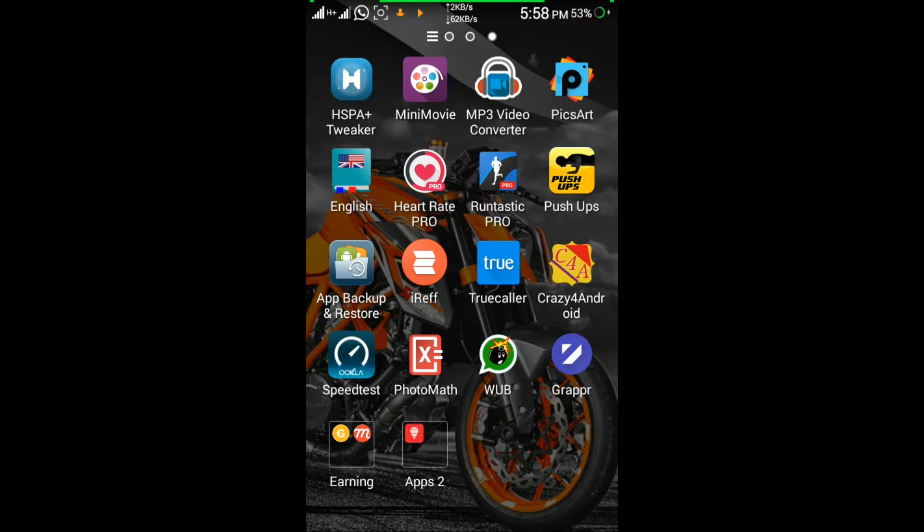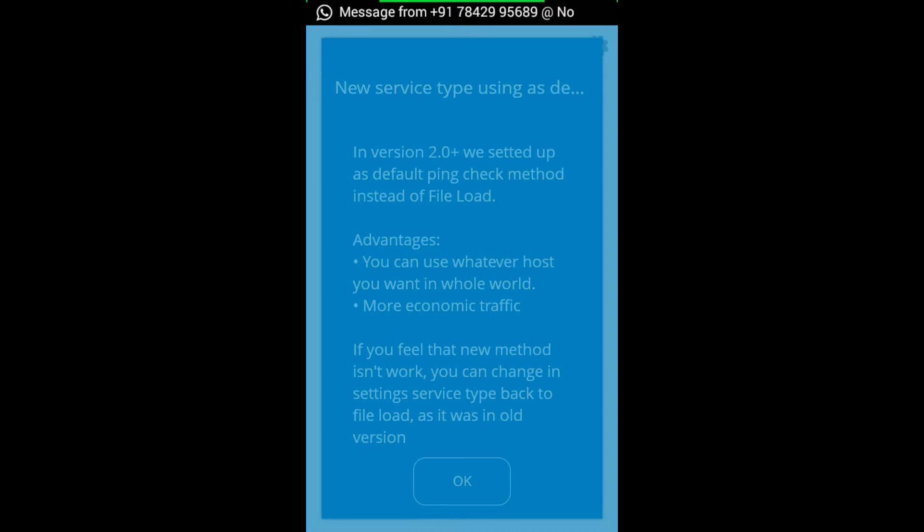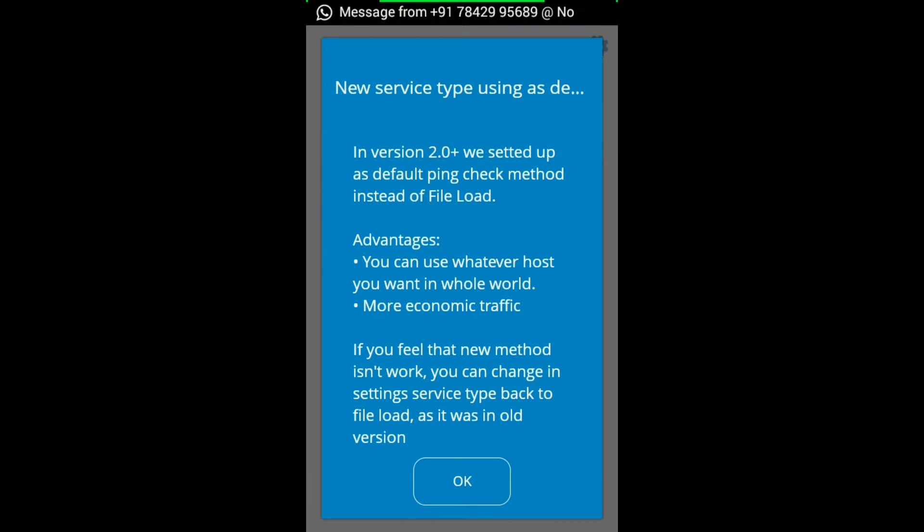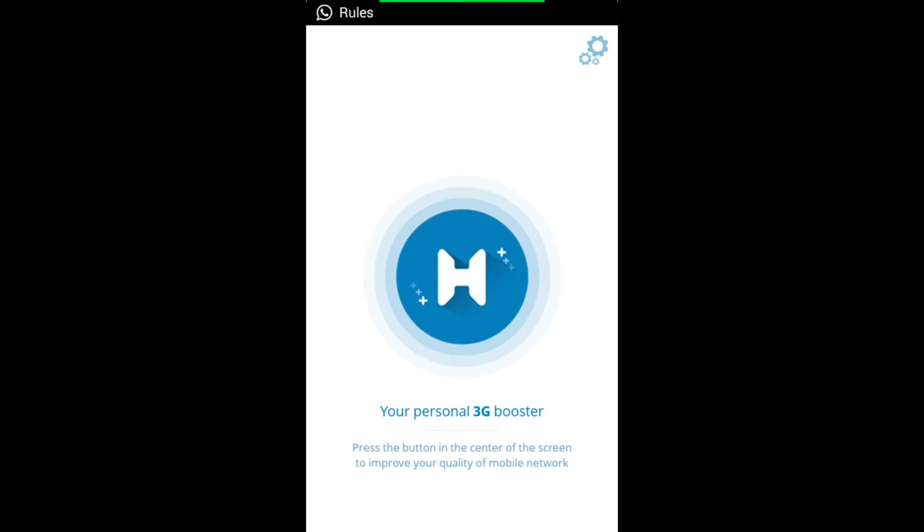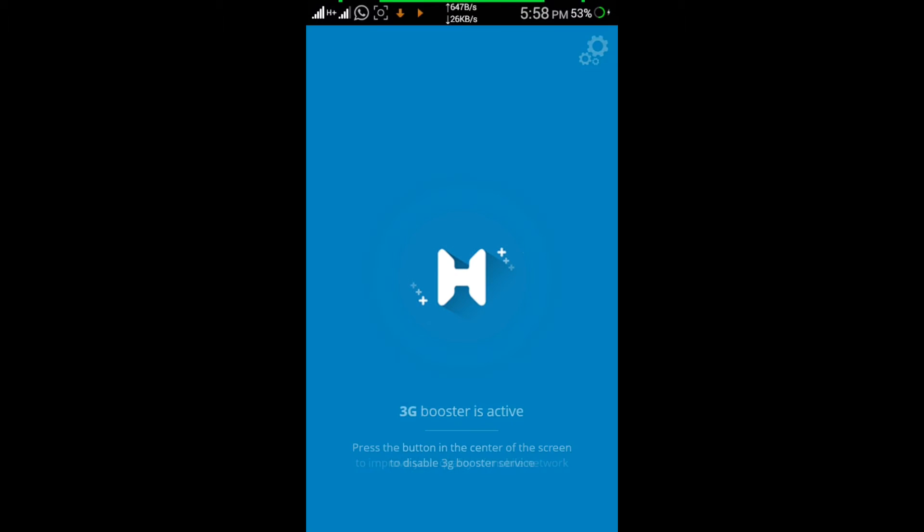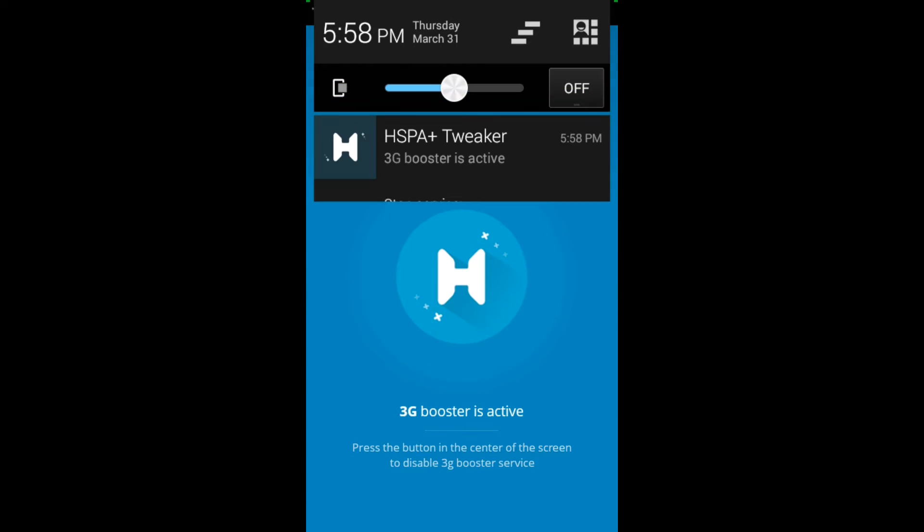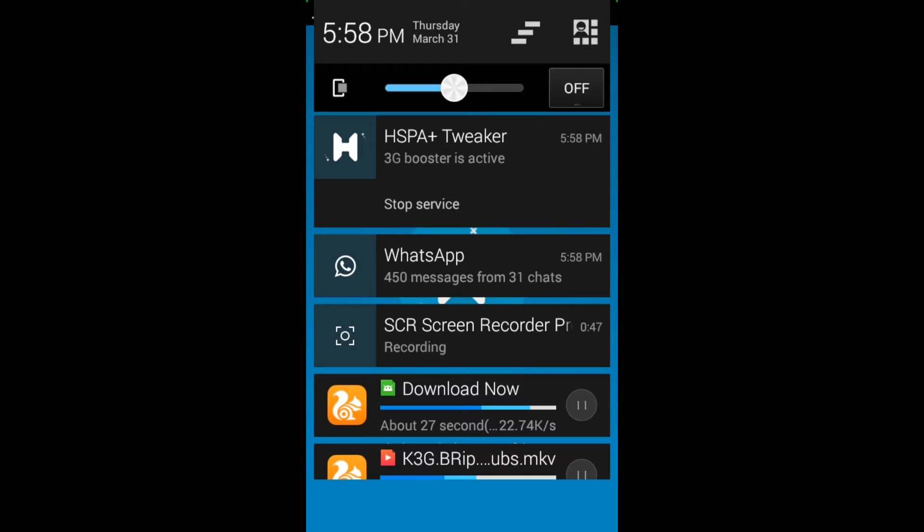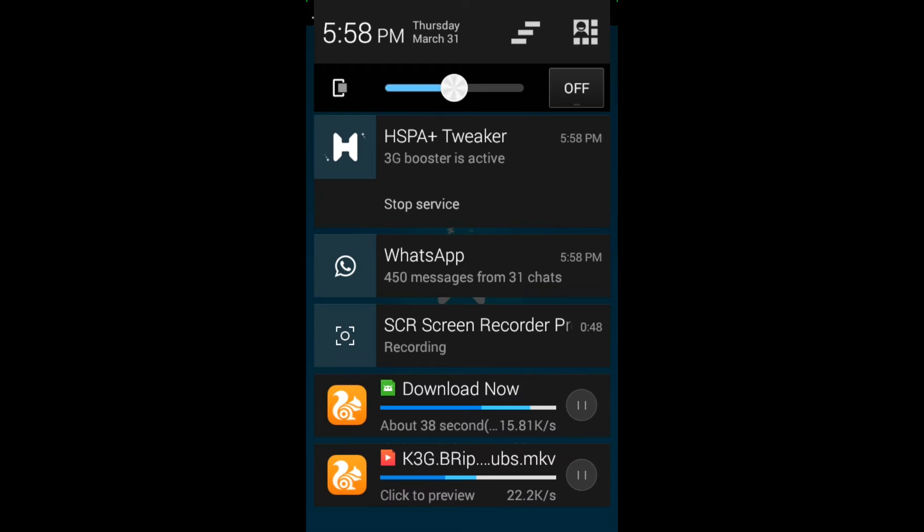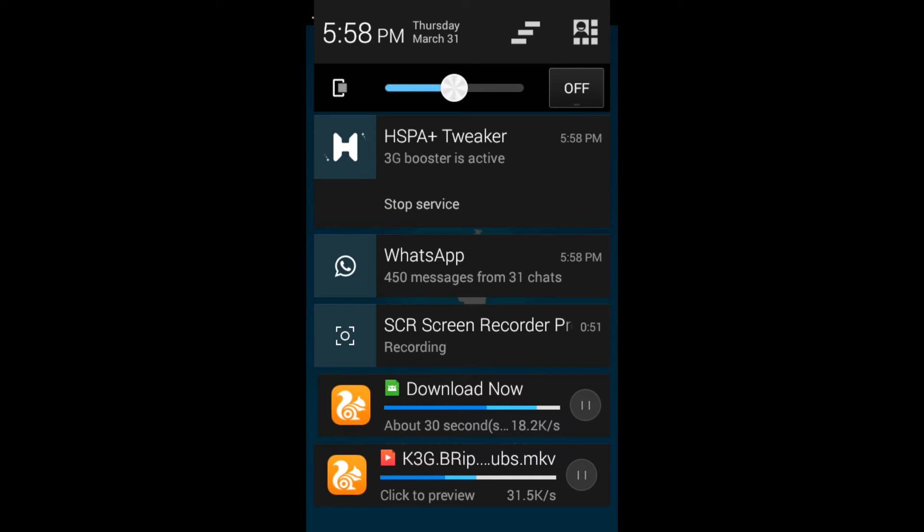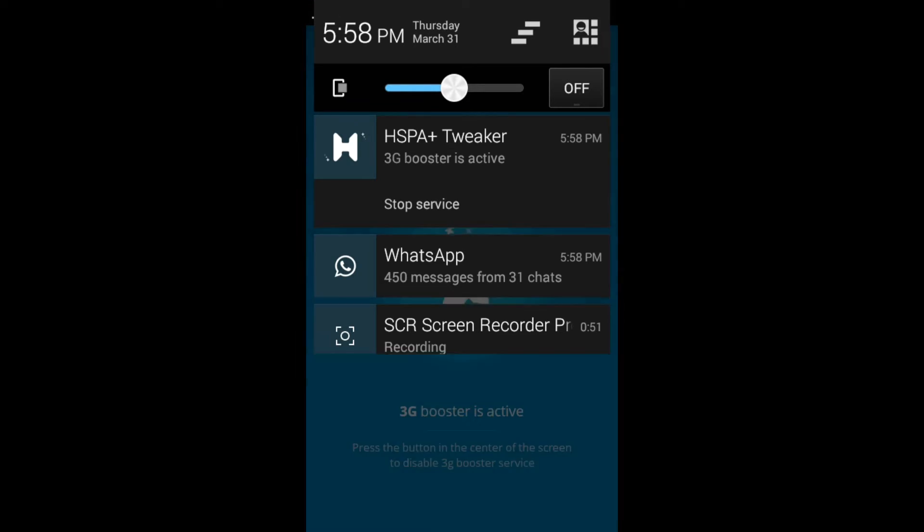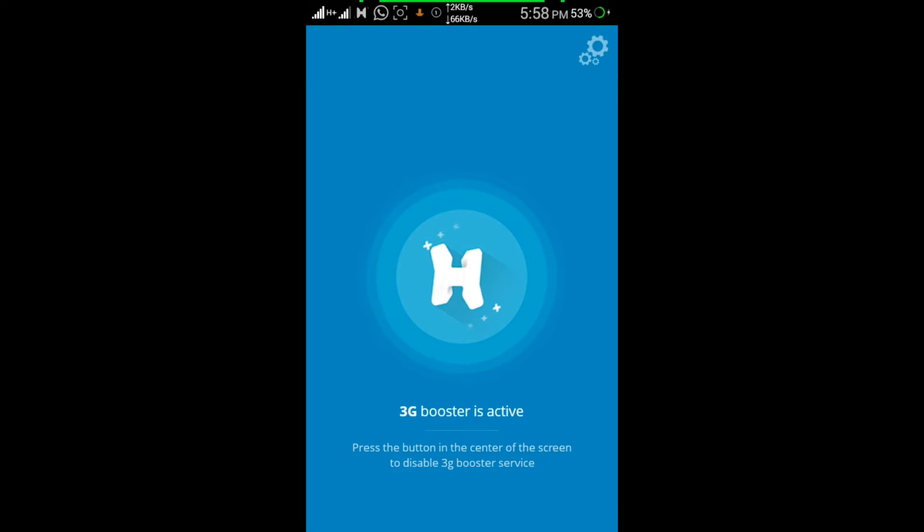You just click on it. You just click on the app and let it load. As you can see, 3G booster is active. 3G booster is active. Here you will see the difference in downloading.